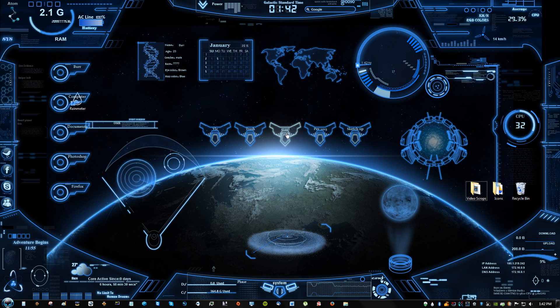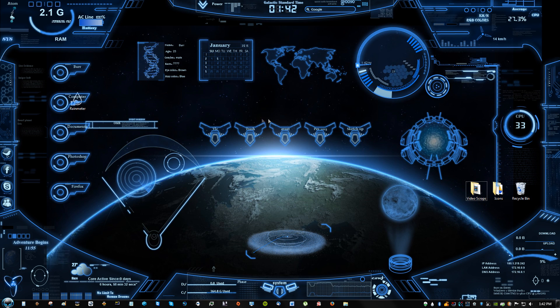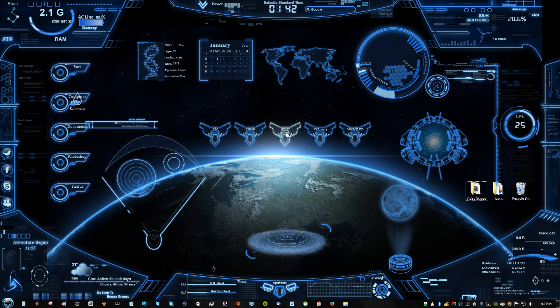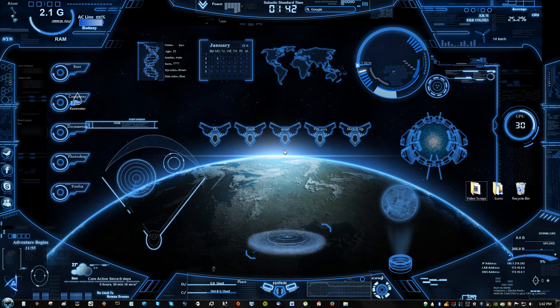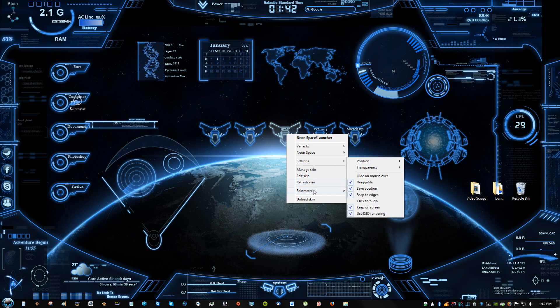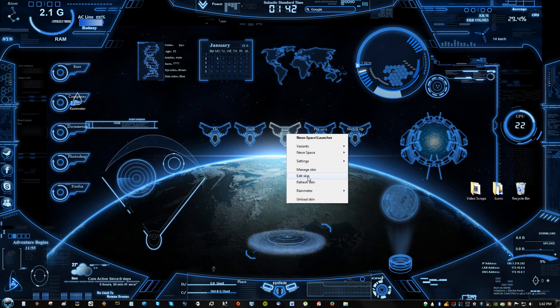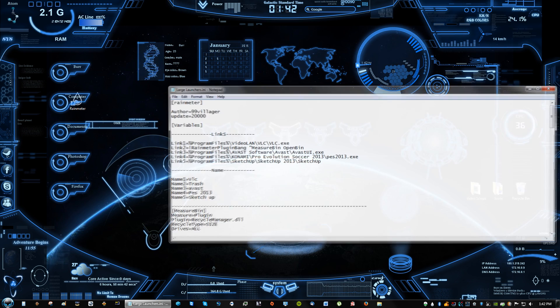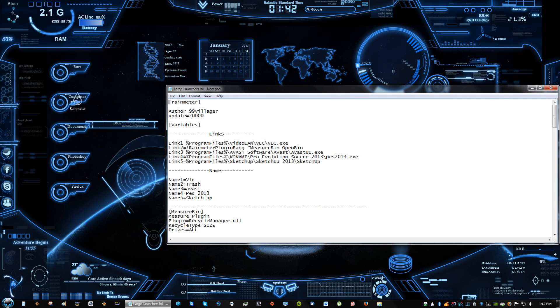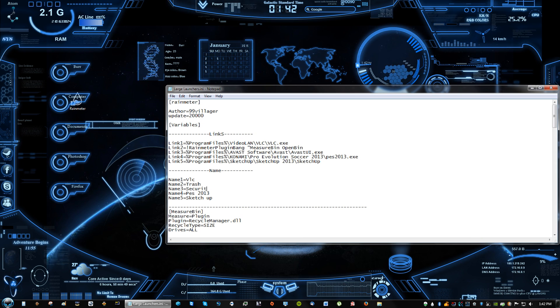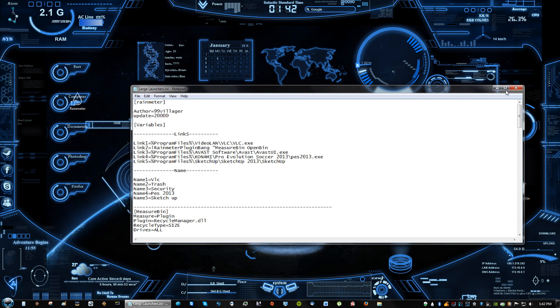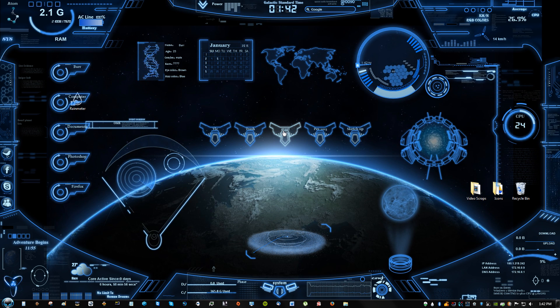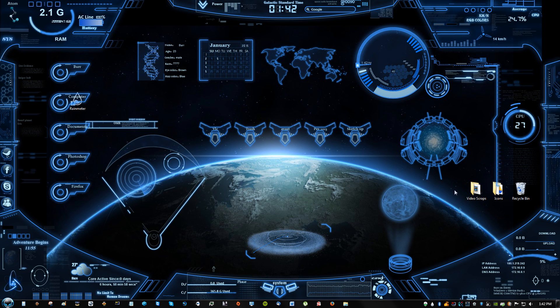Right click it, and if you want to change the name on these—like I said, right click it, edit skin, and then right here where it says name 3, you're going to change that to—I want it to say security because I use Security Essentials, and security sounds cool with this kind of theme anyway. So you're going to see that it didn't change yet.